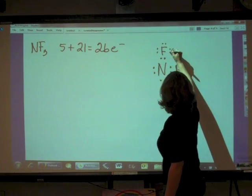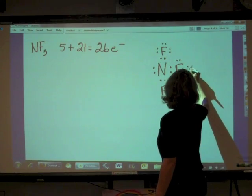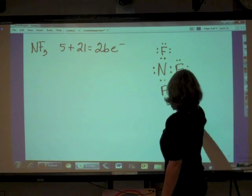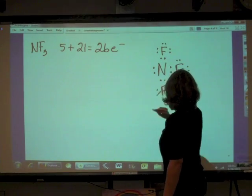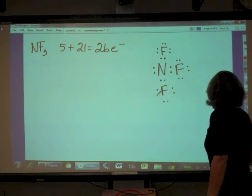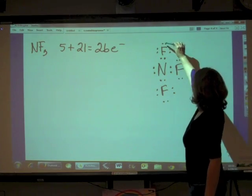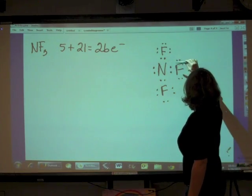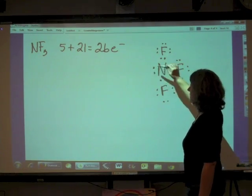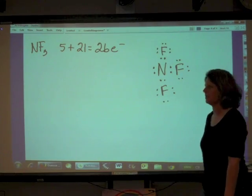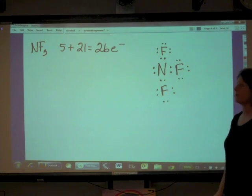Each fluorine gets additional lone pairs to complete their octets: each fluorine gets three lone pairs for a total of eight electrons each. Counting all electrons in the structure: two, four, six, eight, ten, twelve, fourteen, sixteen, eighteen, twenty, twenty-two, twenty-four, twenty-six electrons. We are good to go — this is a valid Lewis structure.